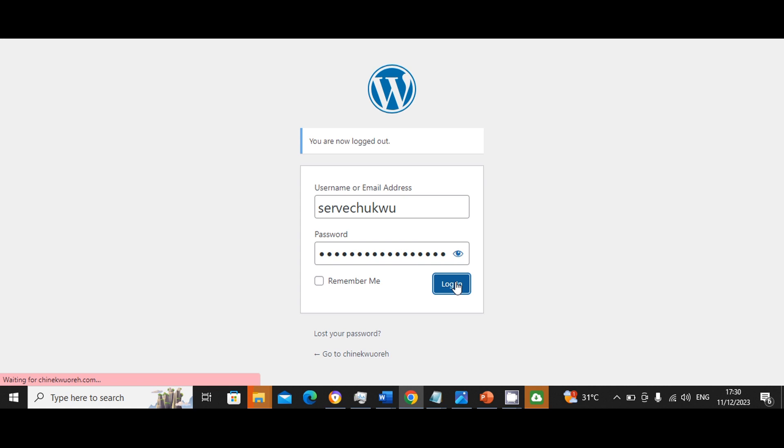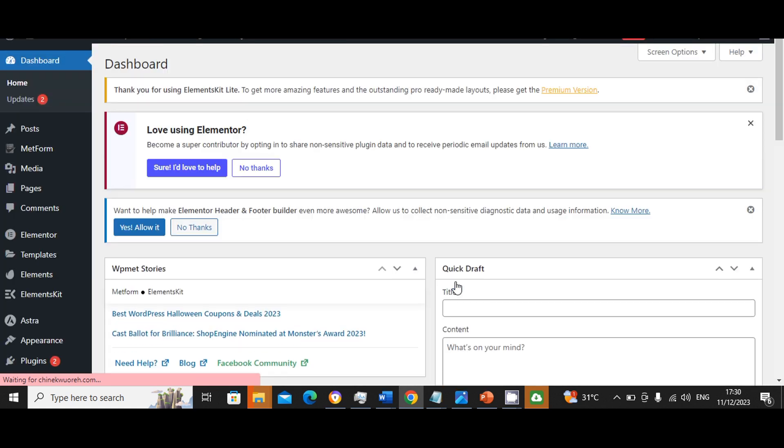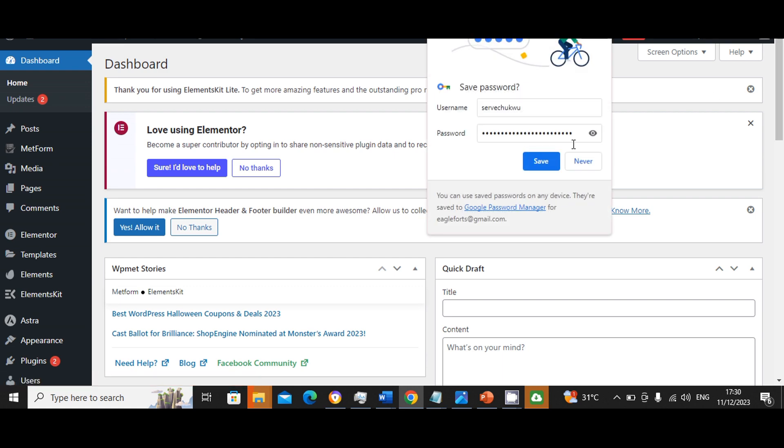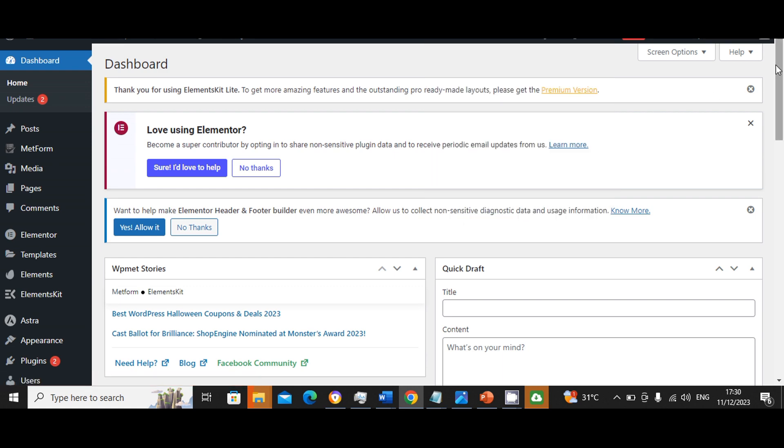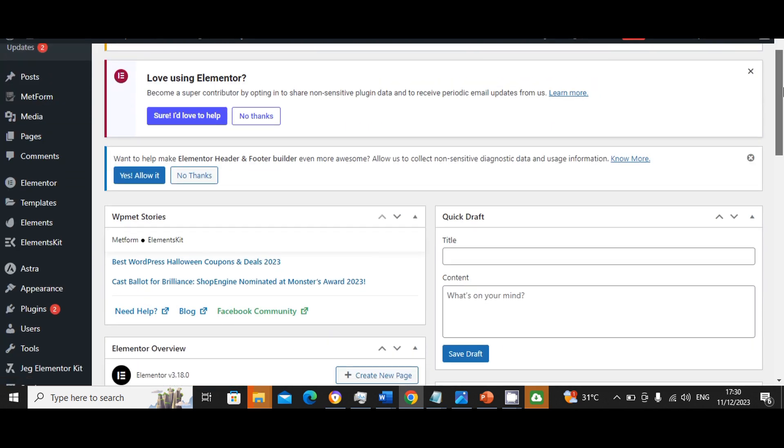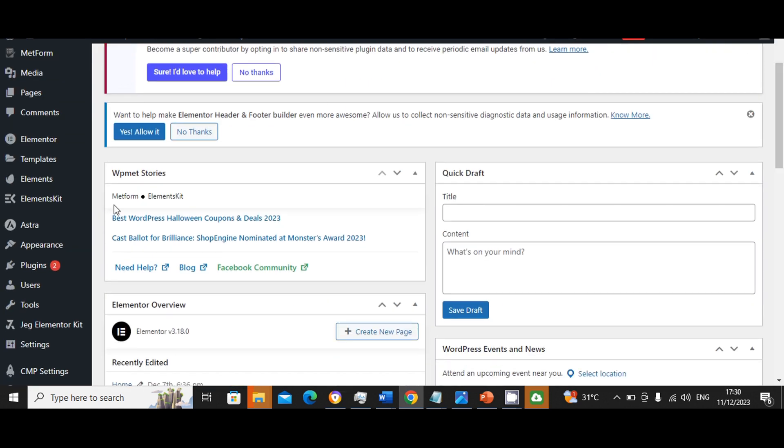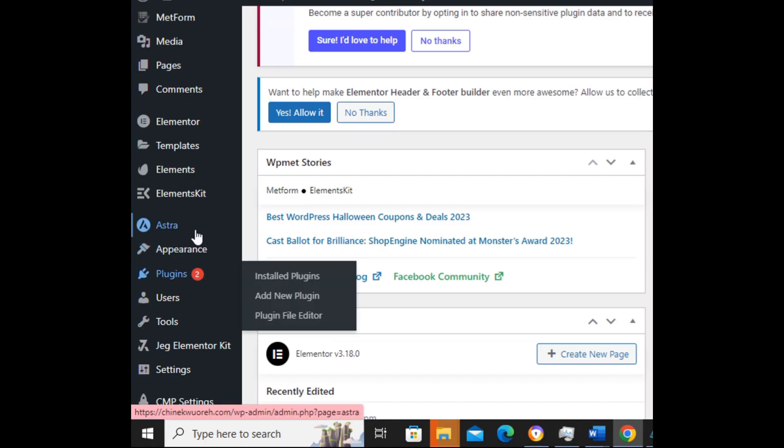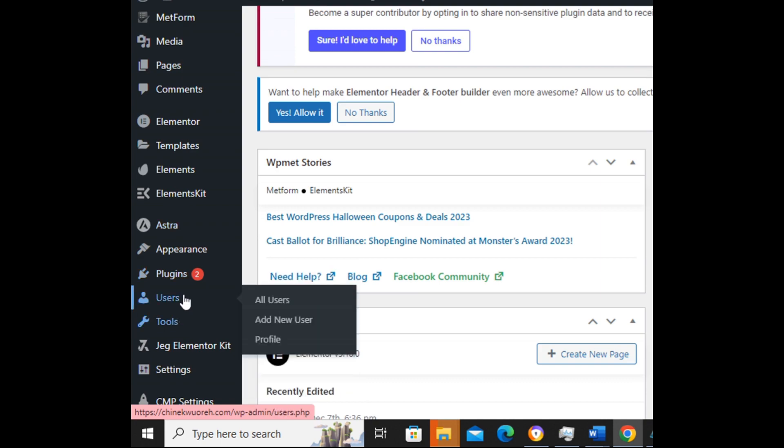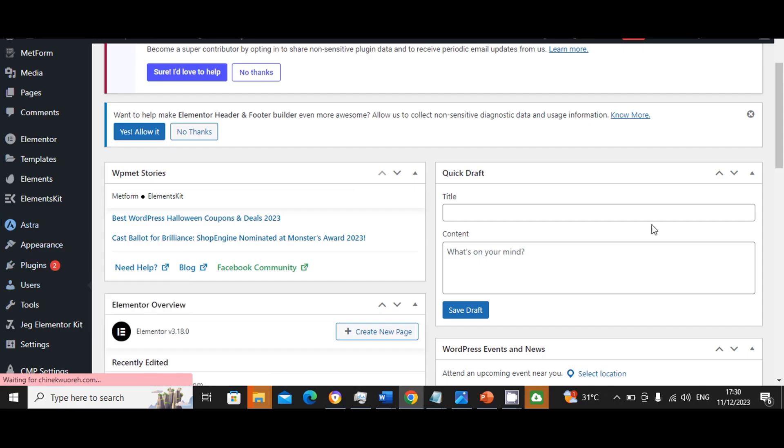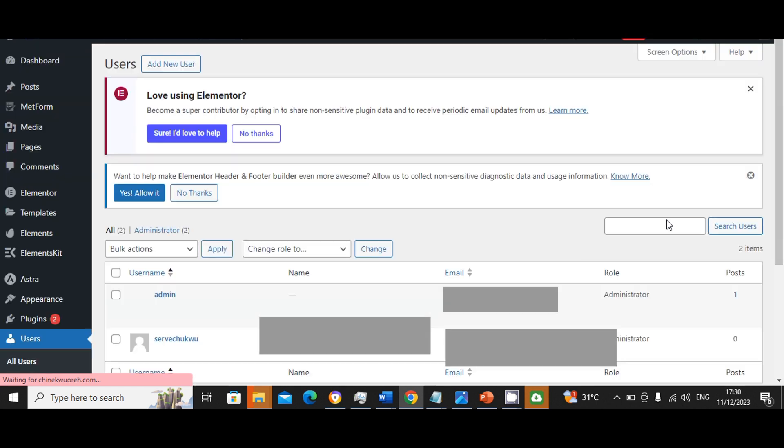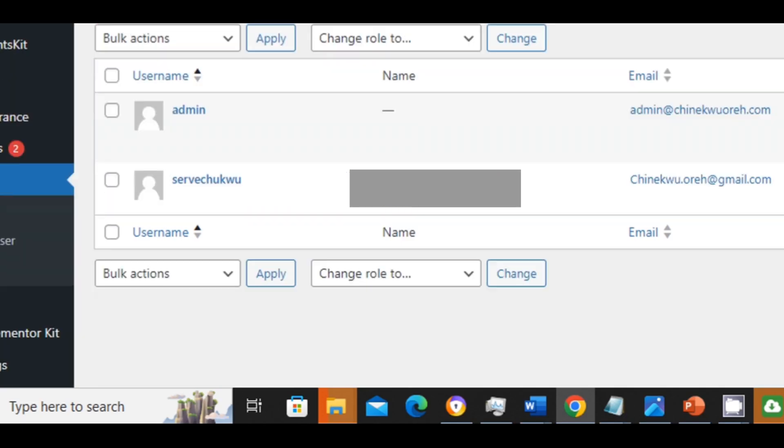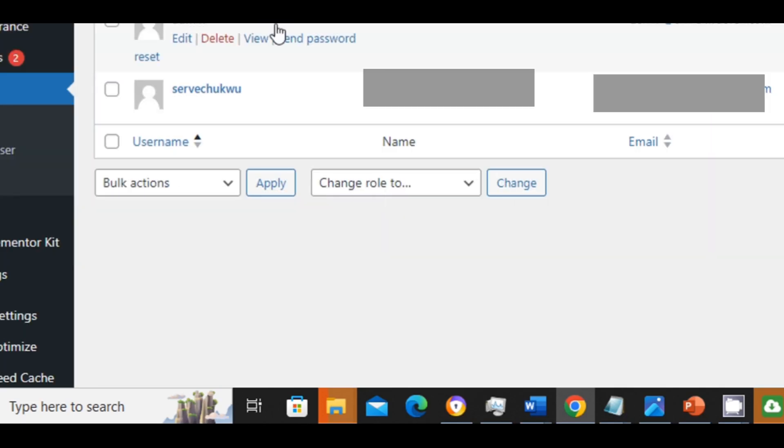Once I log in, okay, I will save this. Then I will go to add new user, users, add new, all users, sorry.